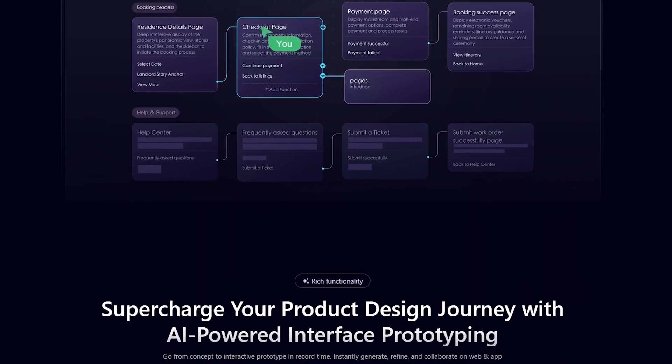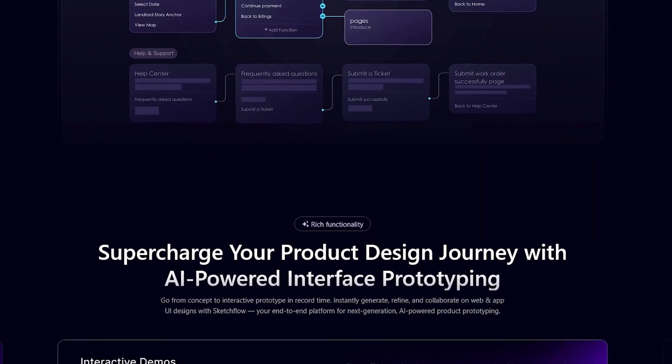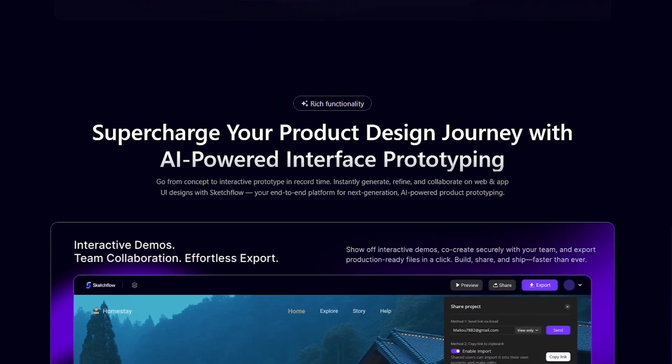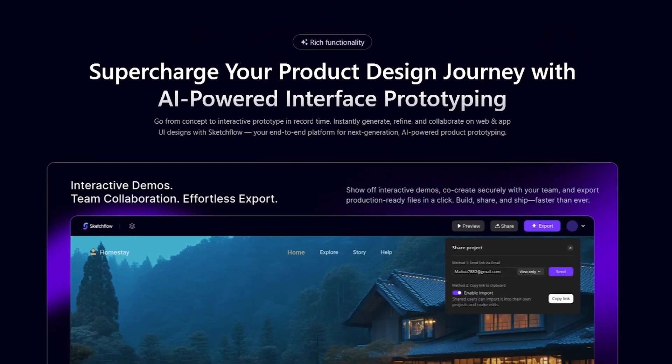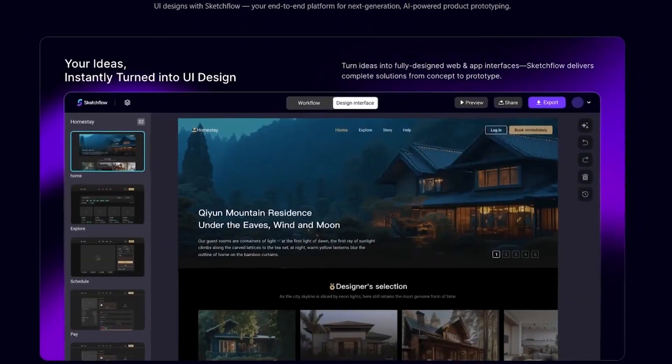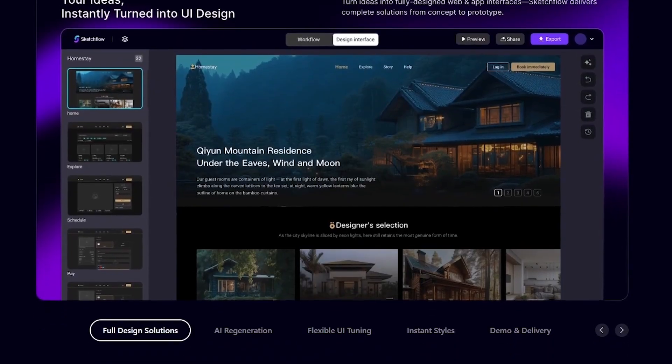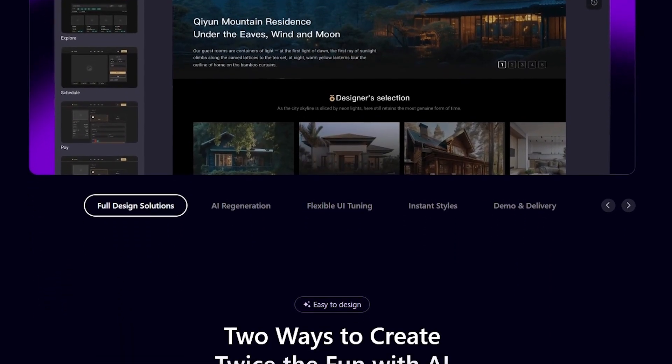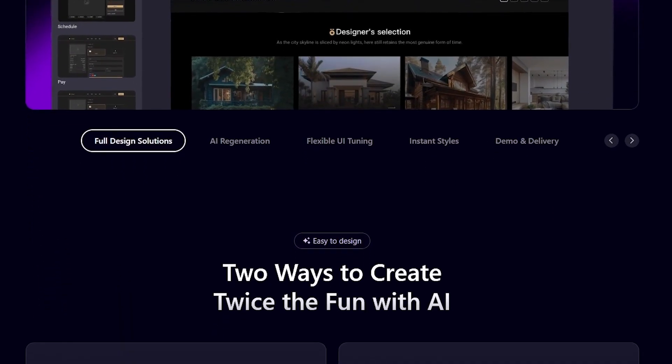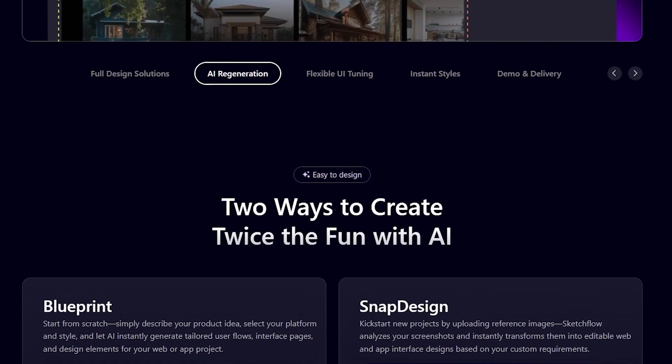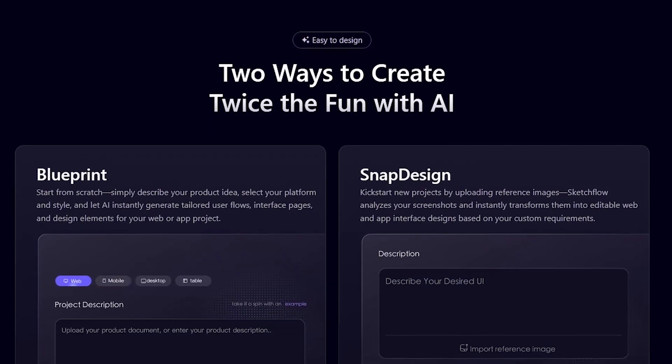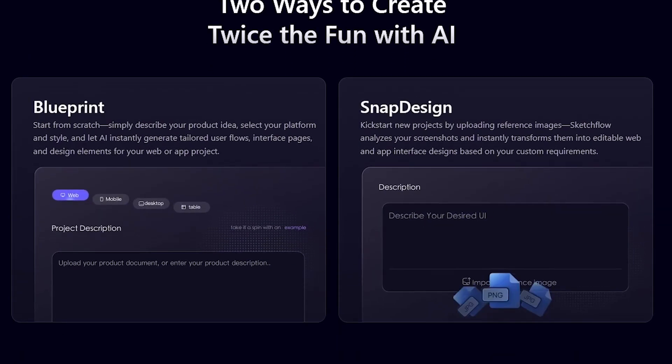Sketchflow is an AI-powered design platform that's changing how teams build digital products. In today's video, I'll take you inside the tool, show you how it works, explain what makes it different from other design software, and give you a full look at why it might become your favorite design assistant in 2025.